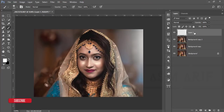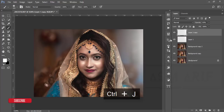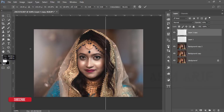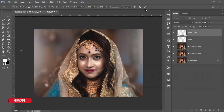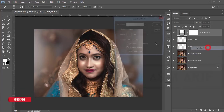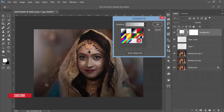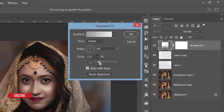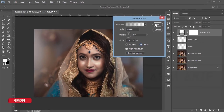Reduce the opacity a little bit. Press Ctrl+J to duplicate, then Ctrl+T to reposition the copy. Then add a gradient overlay — set the scale and feather appropriately. That looks good.